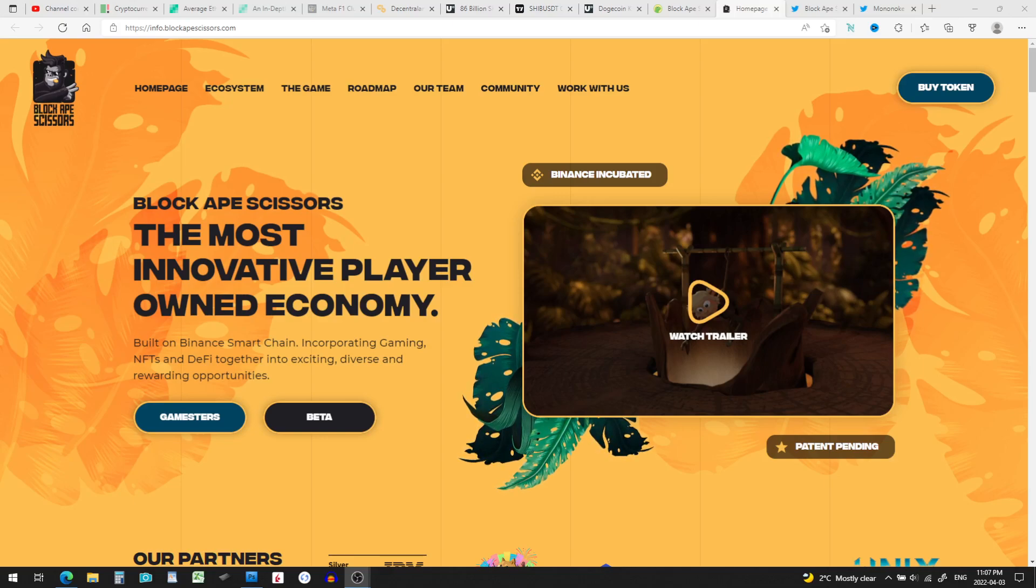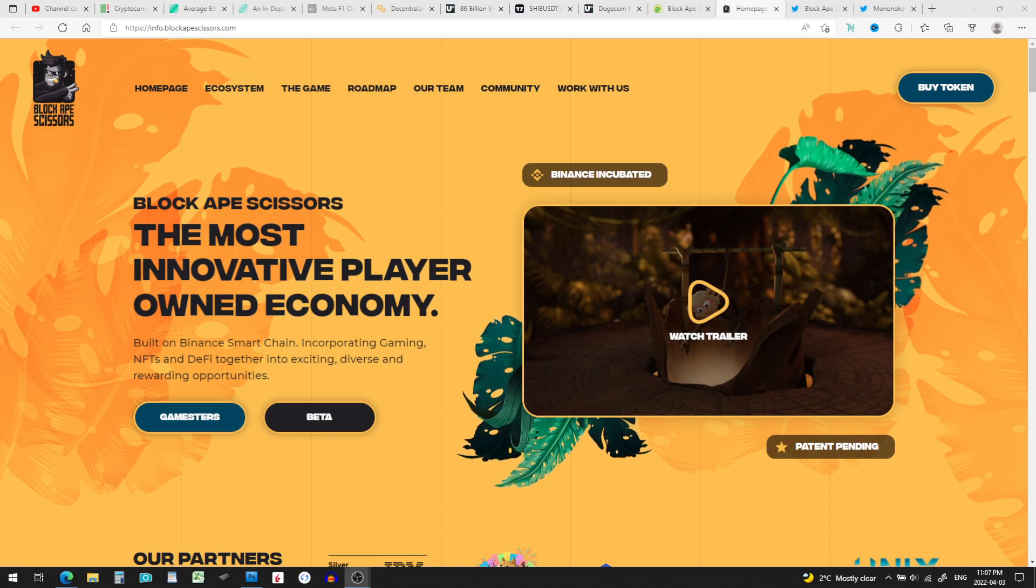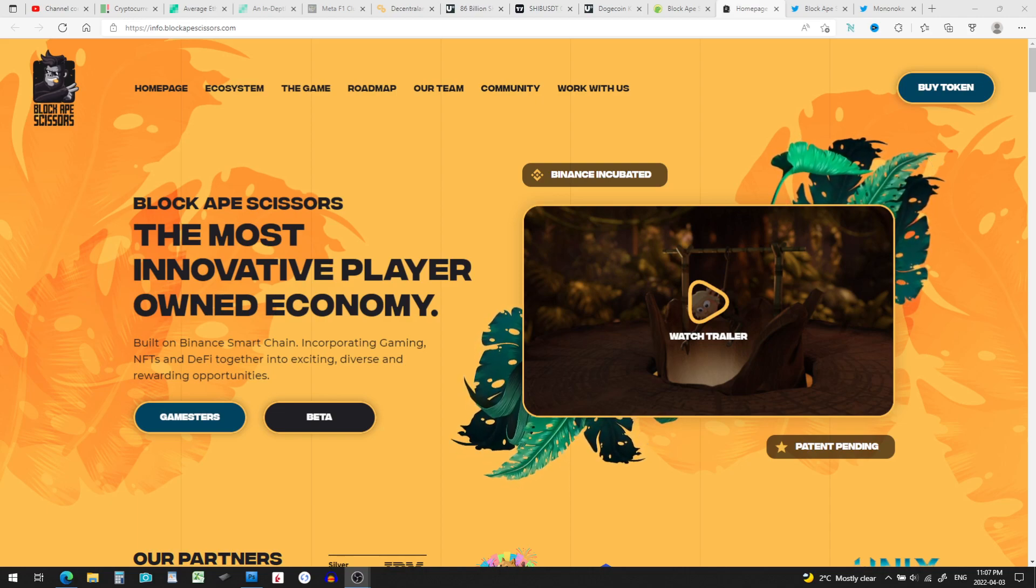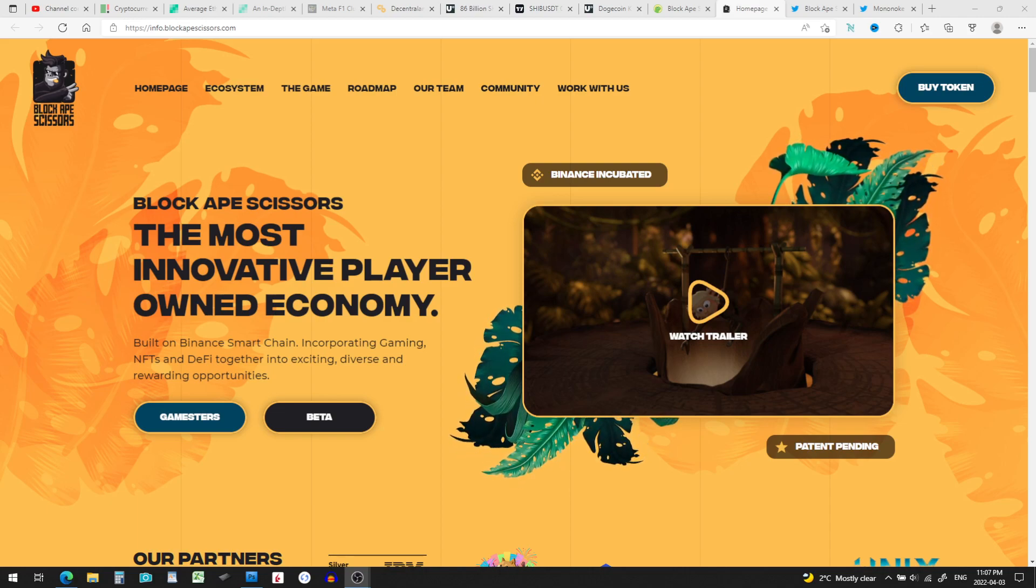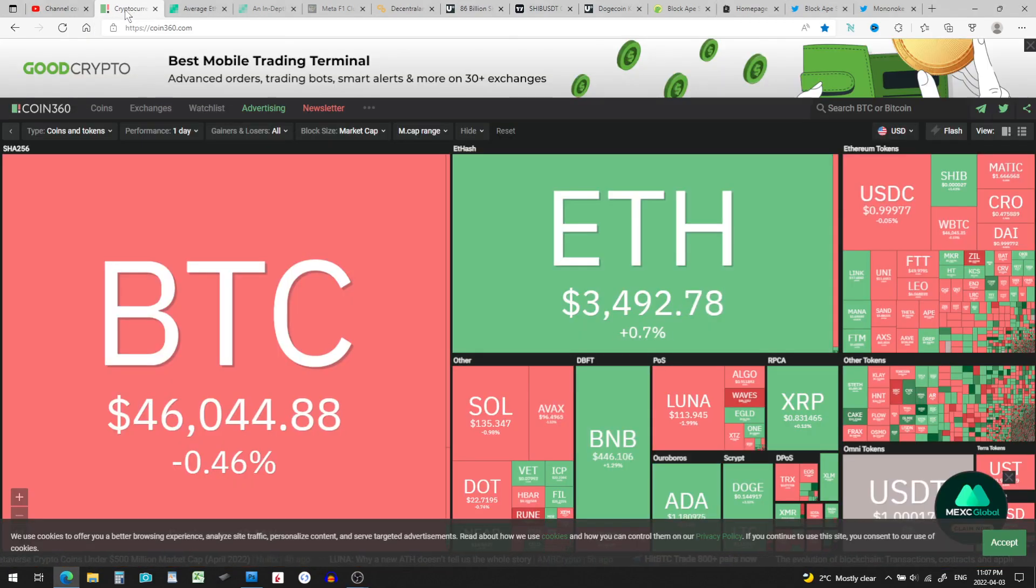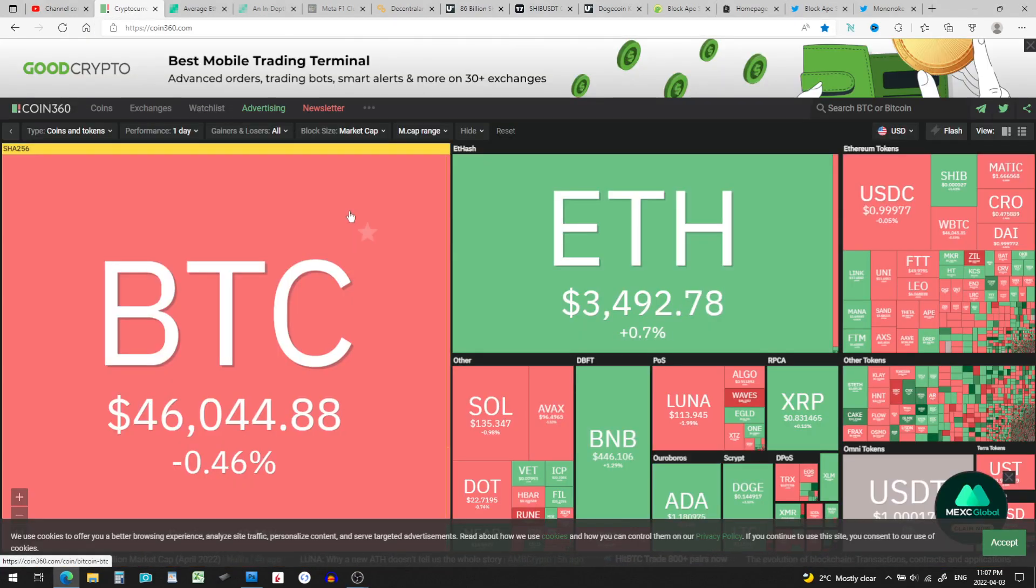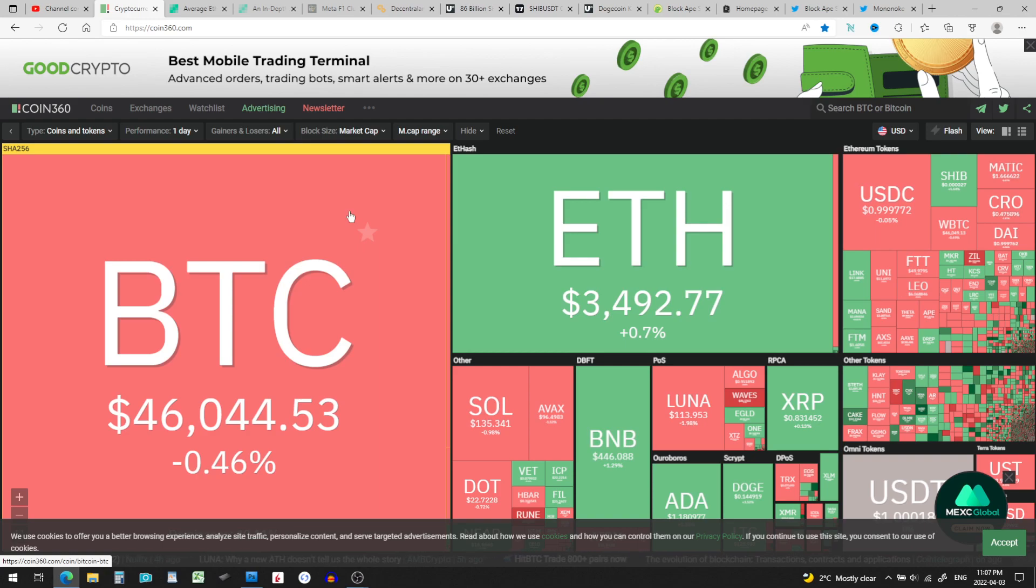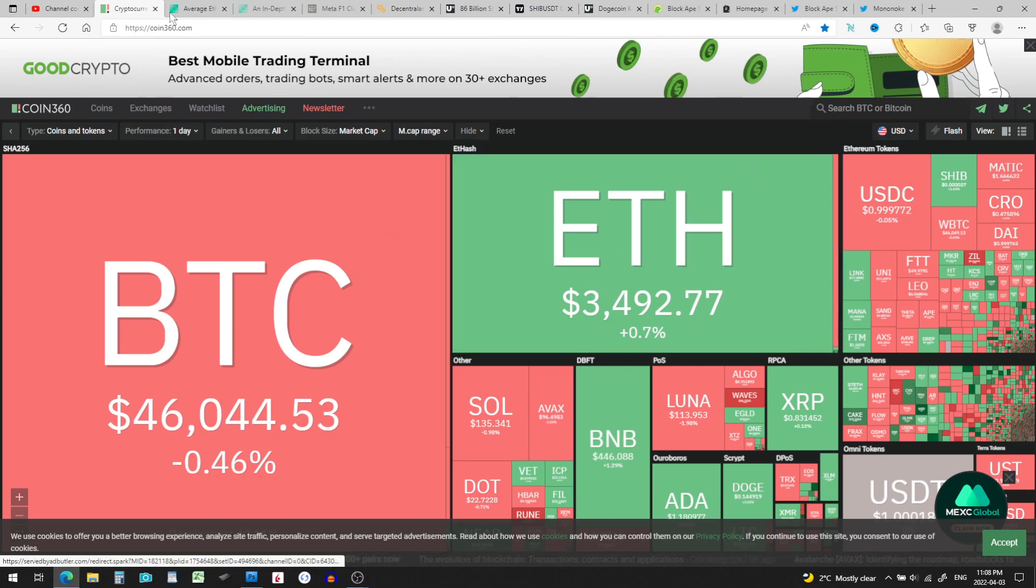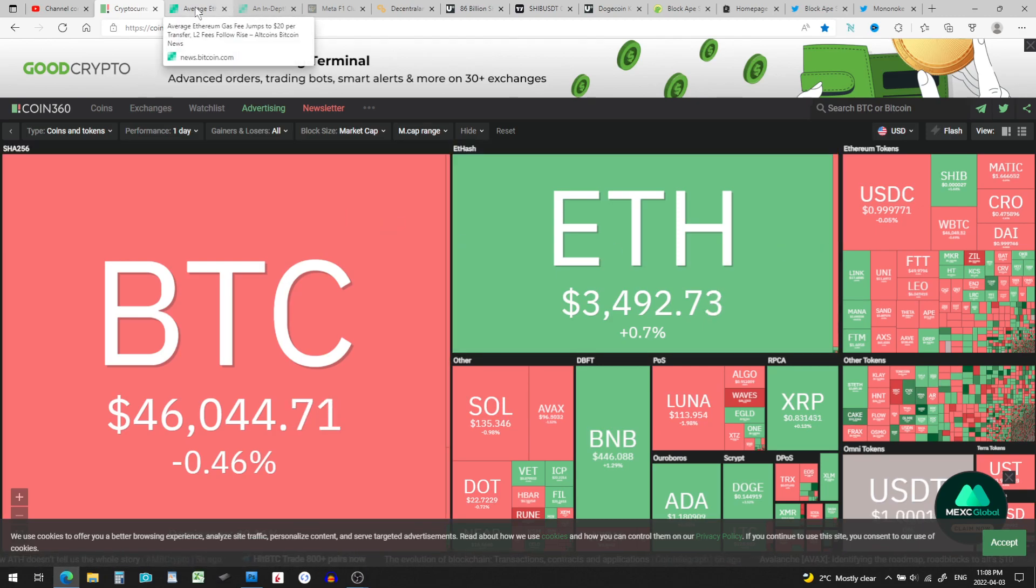Welcome to the Nightly Crypto Report, and today is April 3rd, 2022. I don't have a whole lot tonight for you, so this will be a quick one. We have Bitcoin at $46,000, Ethereum is almost at $3,500, and a little bit of red on the screen. But hey, you know what, tomorrow is a new day.